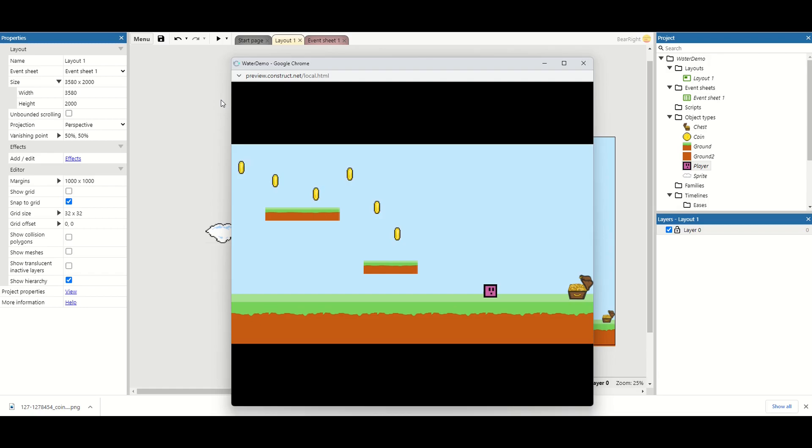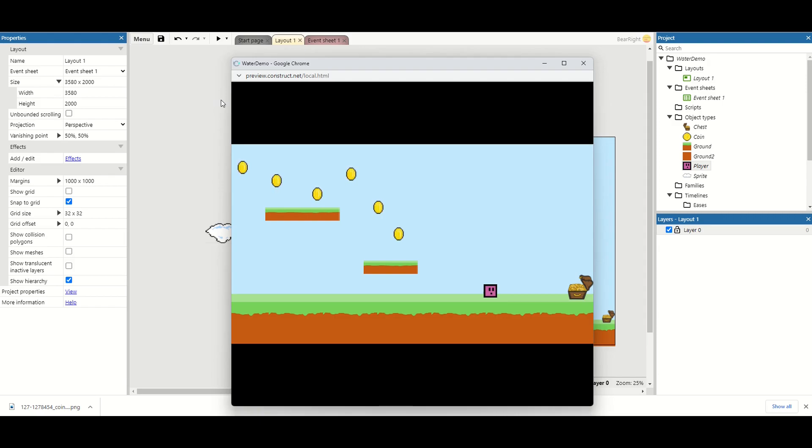Instead we want to encourage players to go beyond what they can see on the screen and explore that little bit further into our games. So this is what we're going to try and implement today, a way that when we get so far to the edge of the screen the camera will stop.